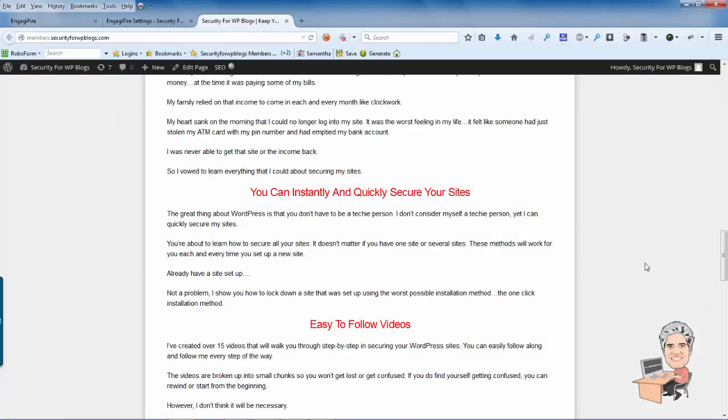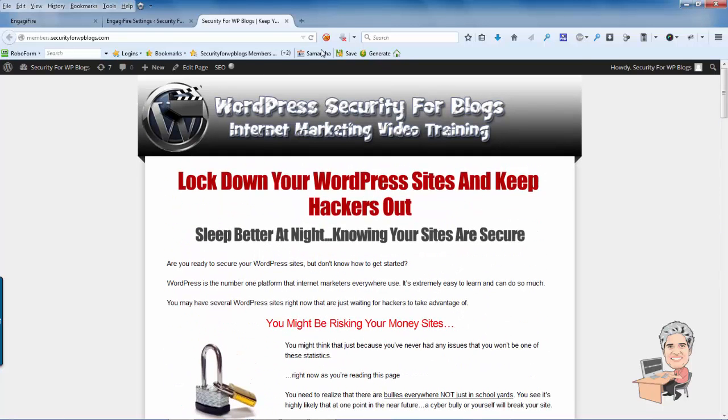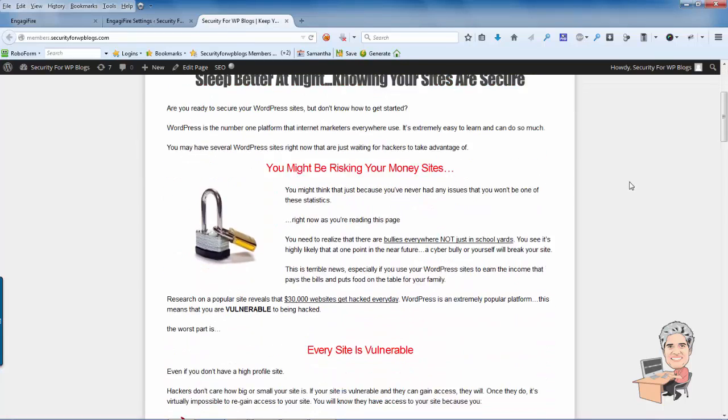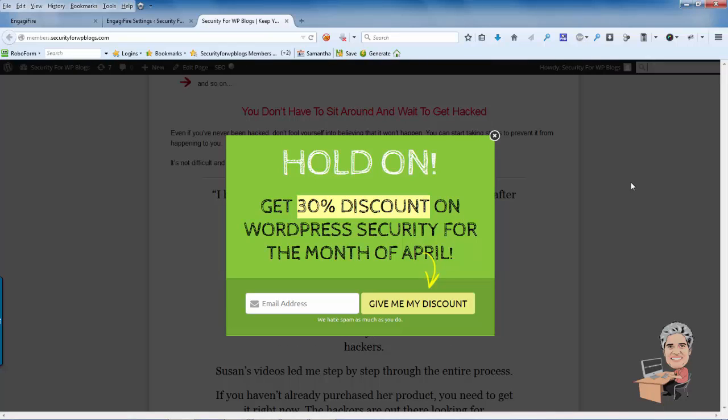So we're going to come over here to my actual WordPress site and I'm going to refresh this page and we're going to see if the opt-in form is working or not. So I'm going to scroll down and it should, there we go. It pops up. As you can see, that's how easy it is to install EngageFire on WordPress.